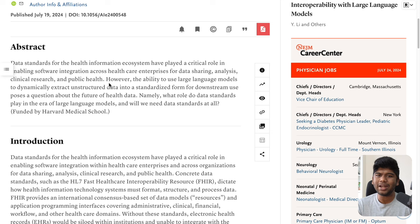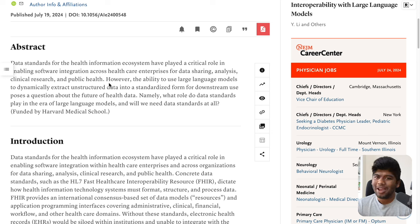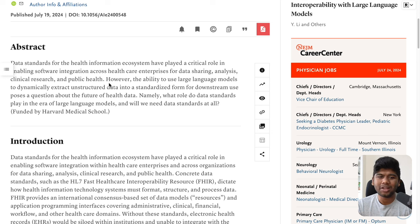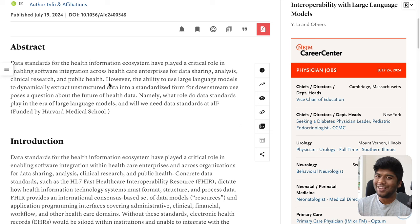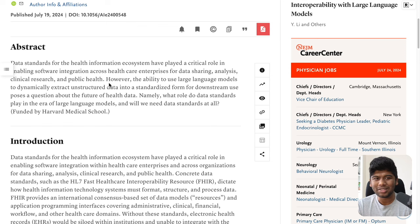And do we need data standards at all? I'm Dr. Siddharth Ramesh and we do everything health IT related here on this channel. So do we really need data standards and health IT standards to begin with? That's what this article tries to answer.